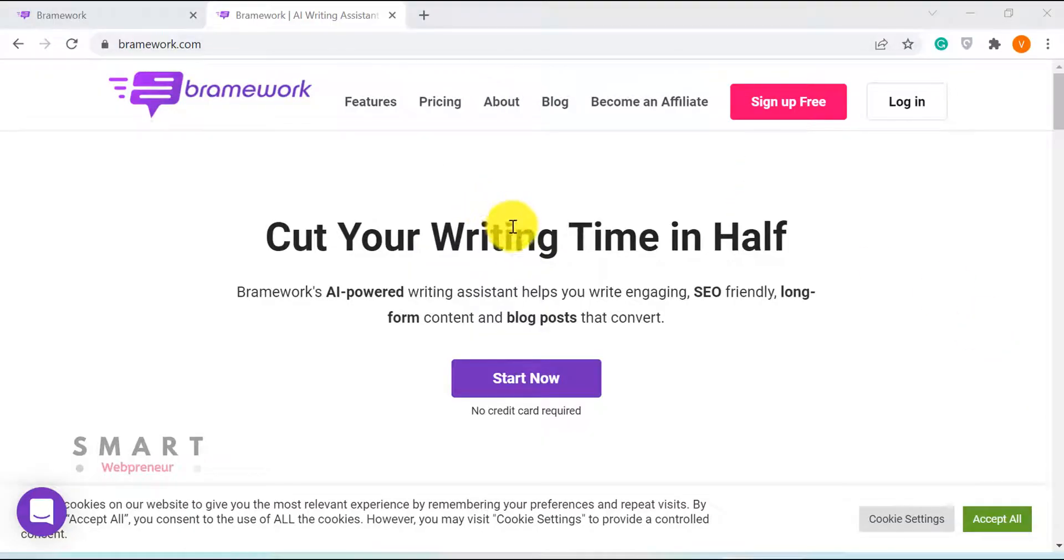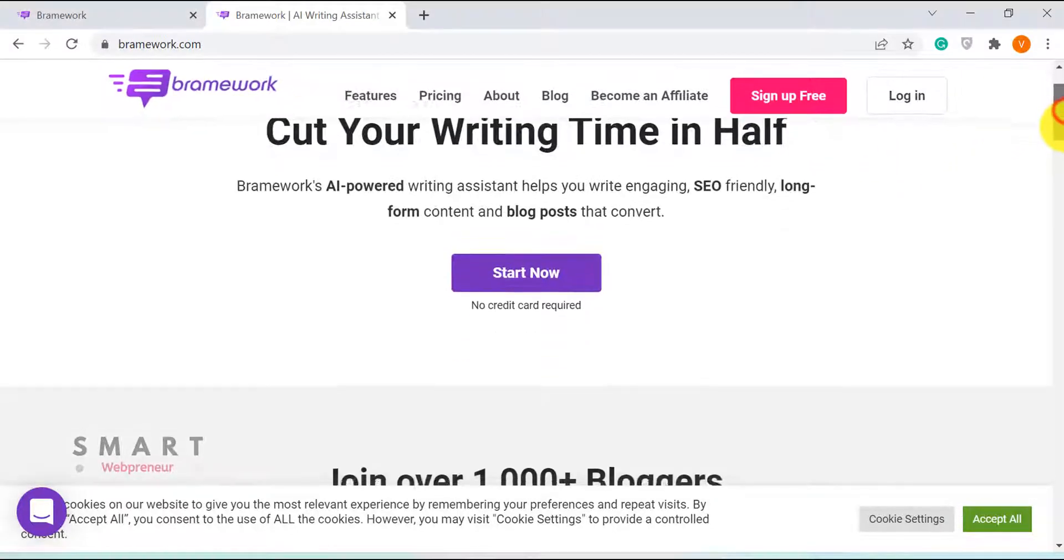Hello and welcome to the video. In this video today, I am going to show you my new favorite AI content generator tool called Brainwork.